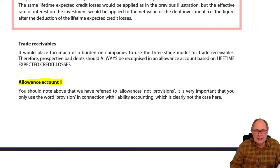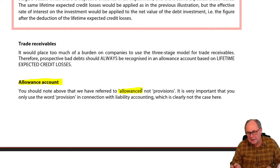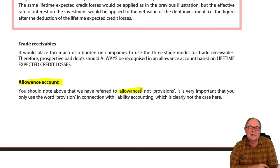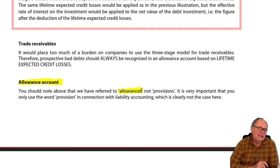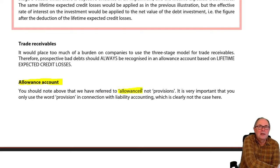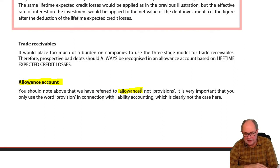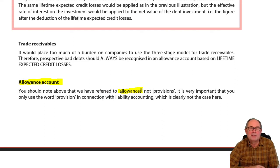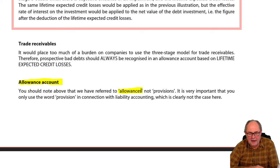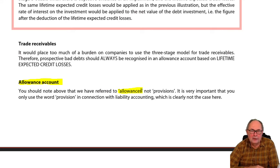Right the way through the notes and the exam, please call these things allowance for bad debts, or strictly, allowance for impairment. Otherwise, you can get into a very, very dreadful pickle.